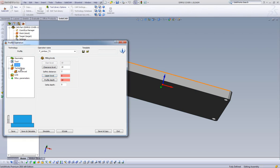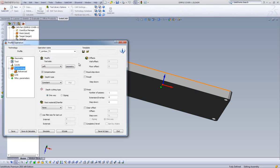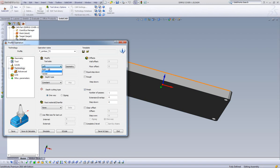Our technology field is up next. We can start with tool side. This controls what side of our selected geometry we will be working on, and our choices are left, center, and right. We will be using left for this lesson.